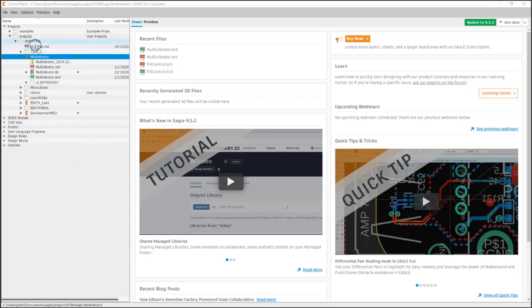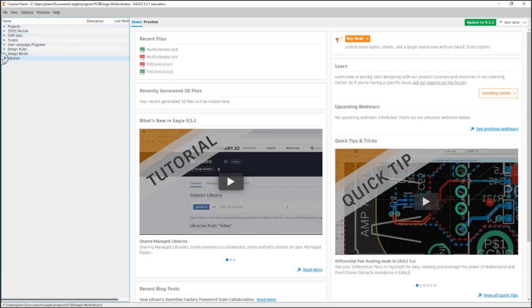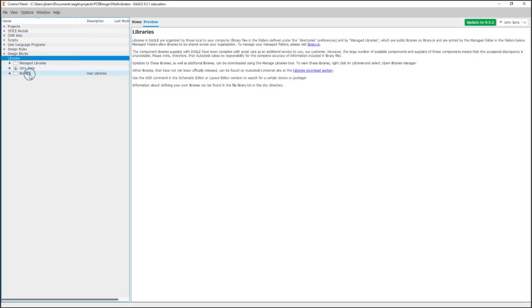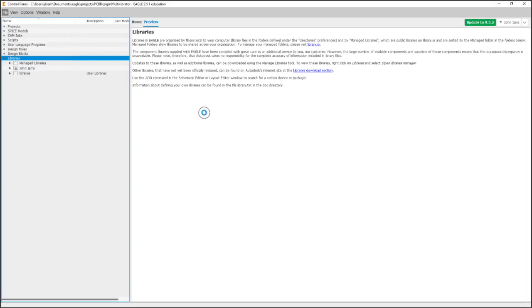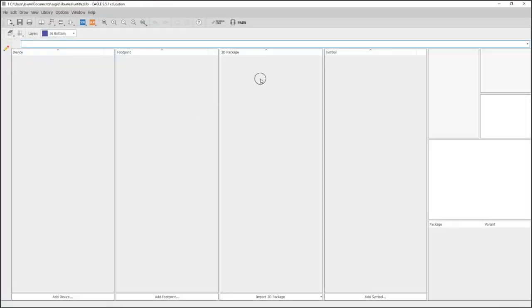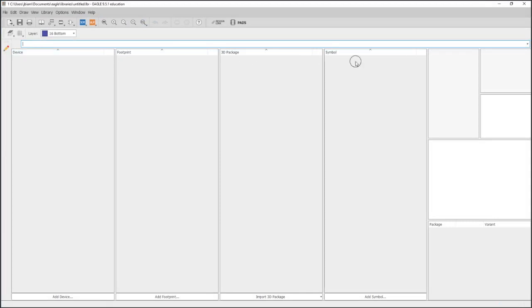Alright, so now let's create our library from the BOM. To do that, we're going to go into the Eagle CAD control panel, highlight libraries, and then File > New Library. This will pull up a library way of organizing everything into your symbols, 3D packages, and footprints.